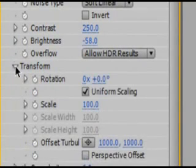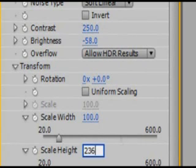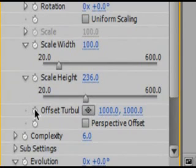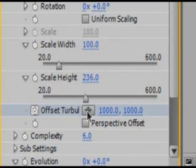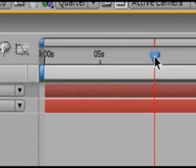But we're going to tweak it some more. Scroll down to Transform. Uncheck Uniform Scaling and turn up your scale height — I'm going to turn it to 236. Now they look like flames. Now in your Offset Turbulence, set a keyframe. Click this crosshair and set it to the very bottom, as low as you can on the screen. Now go ahead to about 10 seconds in time. Click the crosshair again and set it to the very top. Now the flames should be moving up.